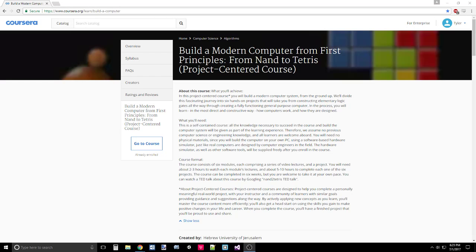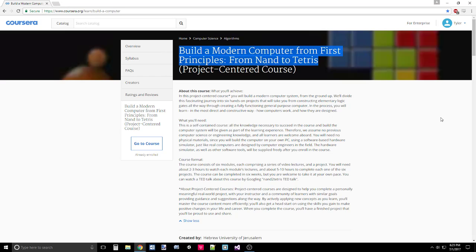Hey guys, Tyler here, taking another step on the journey to Master Programmer. For my first series on this channel, I wanted to follow this course on Coursera called Build a Modern Computer from First Principles, from NAND to Tetris, or more commonly known as NAND to Tetris.